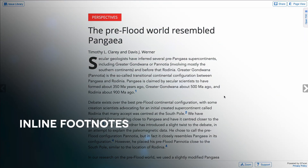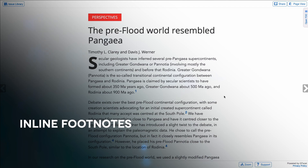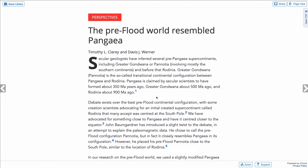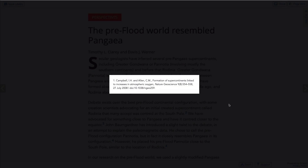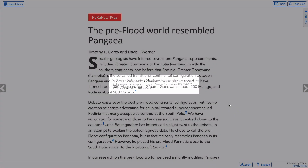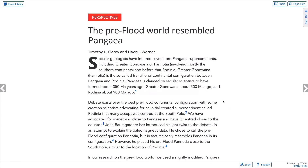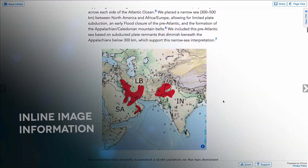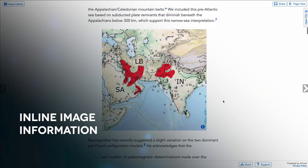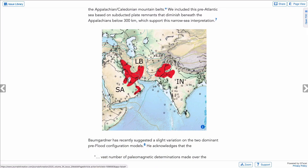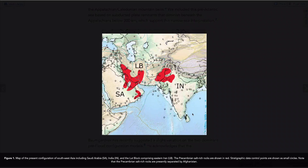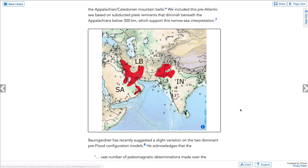In Reading View, footnotes can be clicked on to display the corresponding reference on screen. To return to the article, just click anywhere. Likewise, to view captions for images, diagrams and other figures, simply click on the graphic. Then click anywhere again to close.